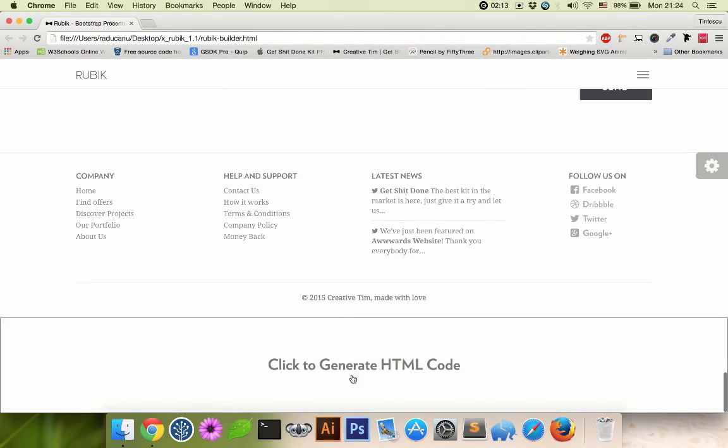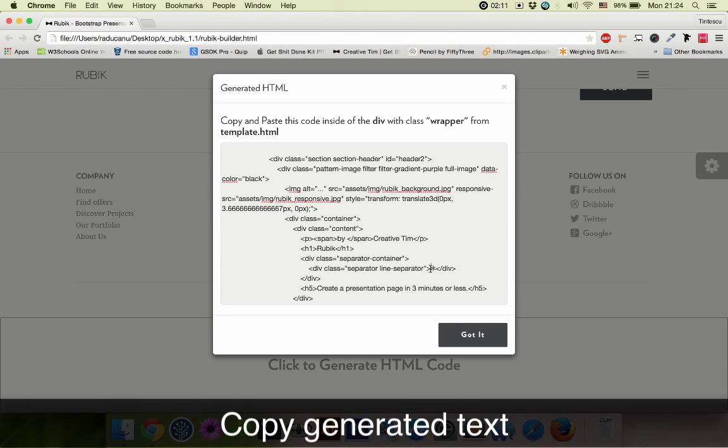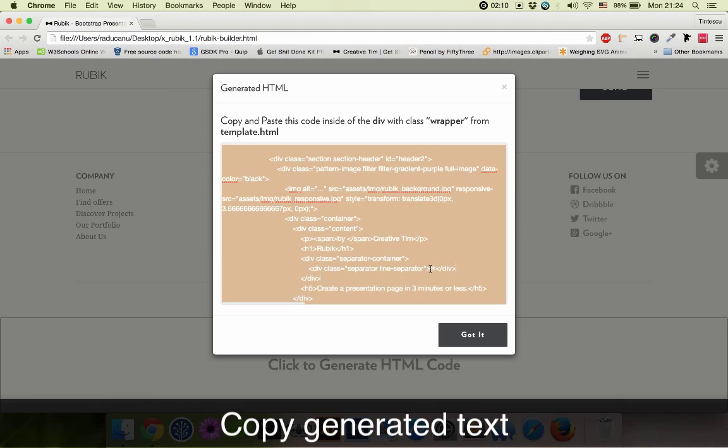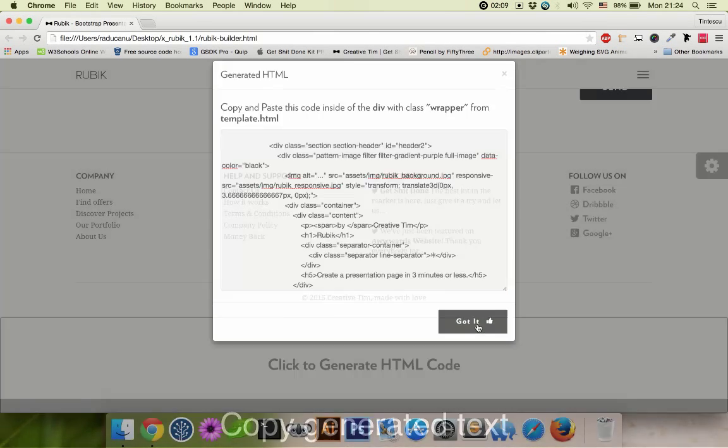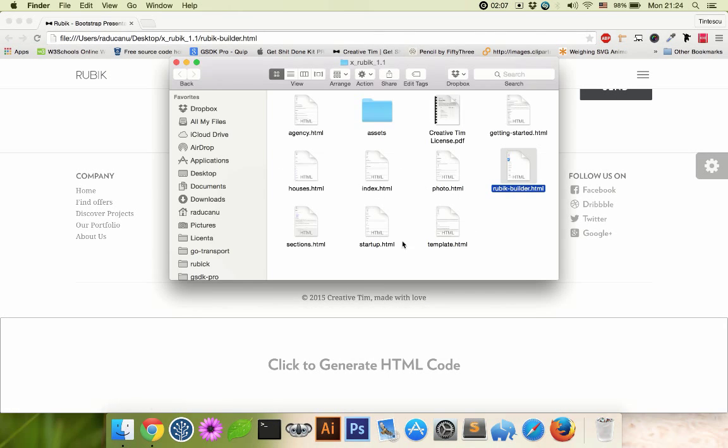So let's generate code. We copy this and go back to the archive.